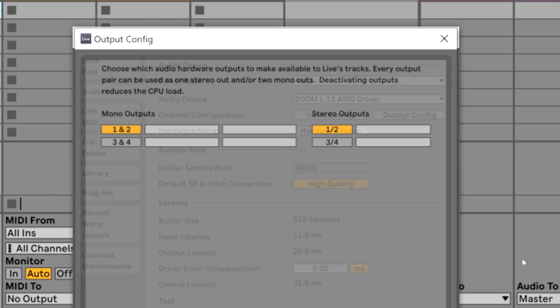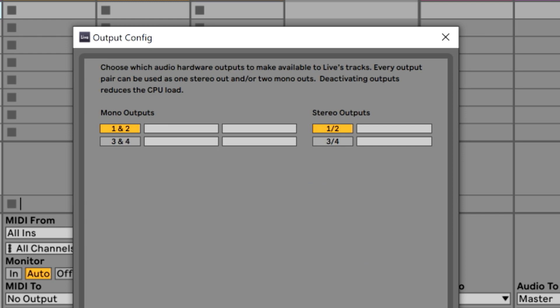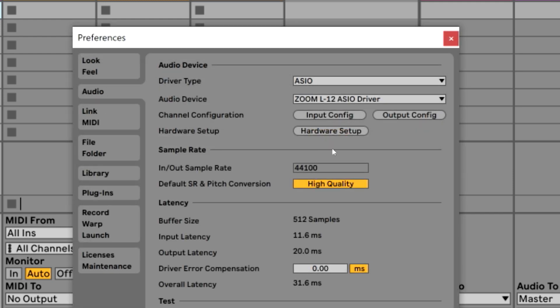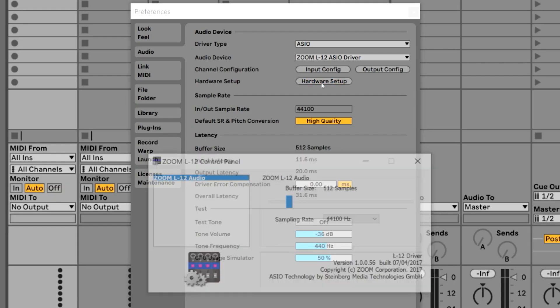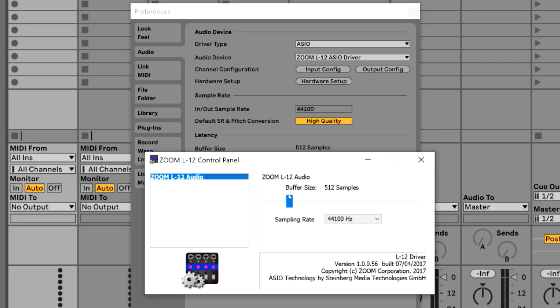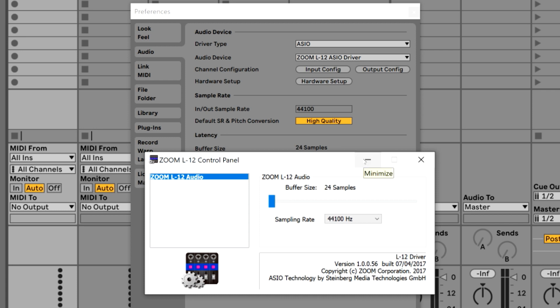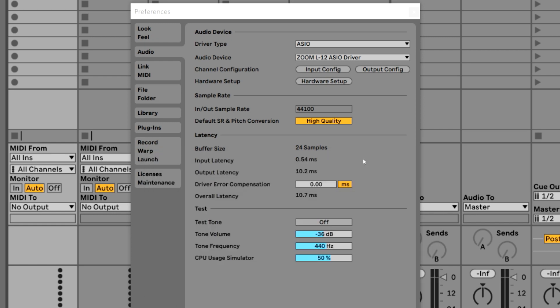We can see our output configuration here and we can go to hardware setup and we can change our buffer size to whatever one that we desire. Let's just test out 24 samples and see what our latency is for the fun of it. Let's go ahead and move this window.